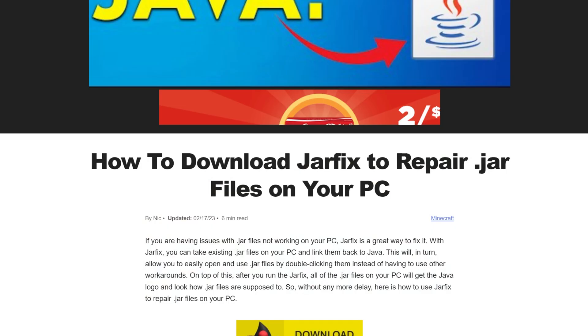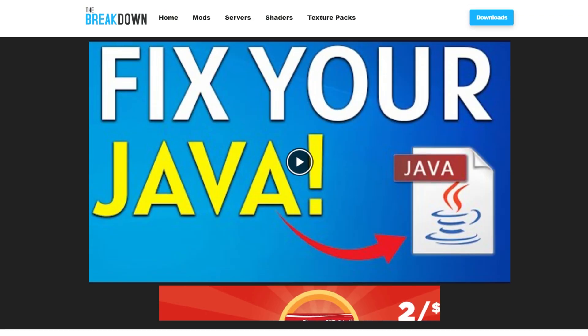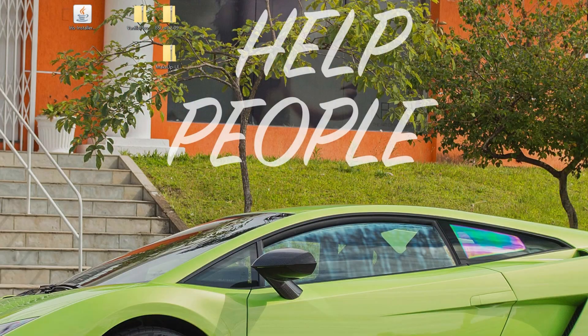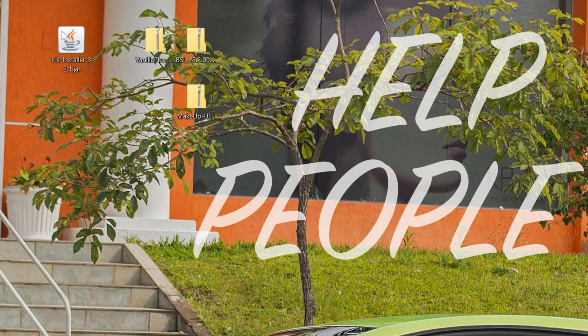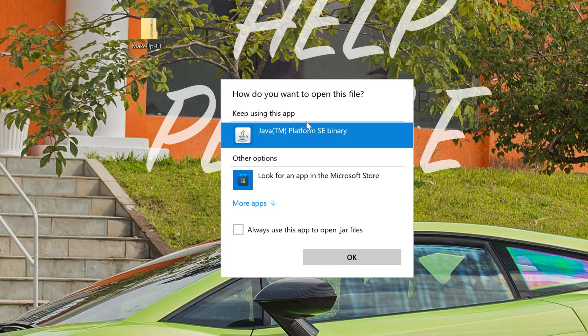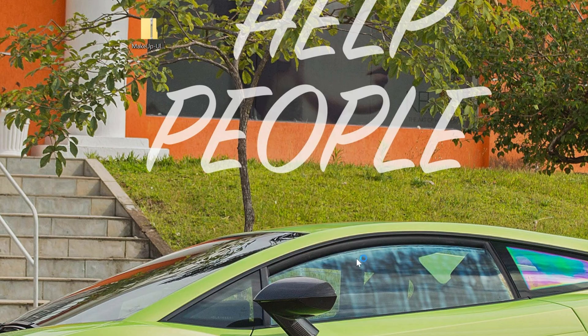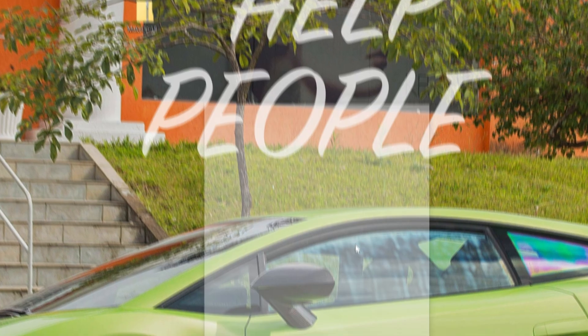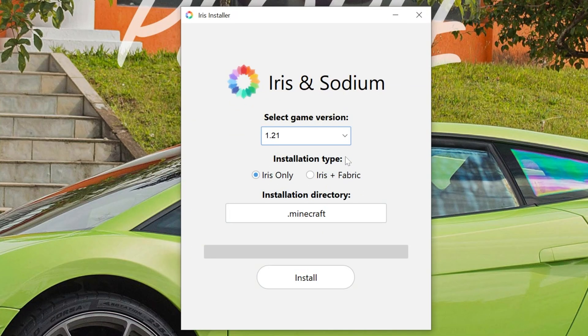And we also have a link to this, which is a jar fix. First get Java 21, then run the jar fix. This is going to take all the files from your computer and link them back to Java. And then once you've done that, you'll be able to open up the Iris installer. So right-click on the Iris installer, click on open with, click Java, and click okay.